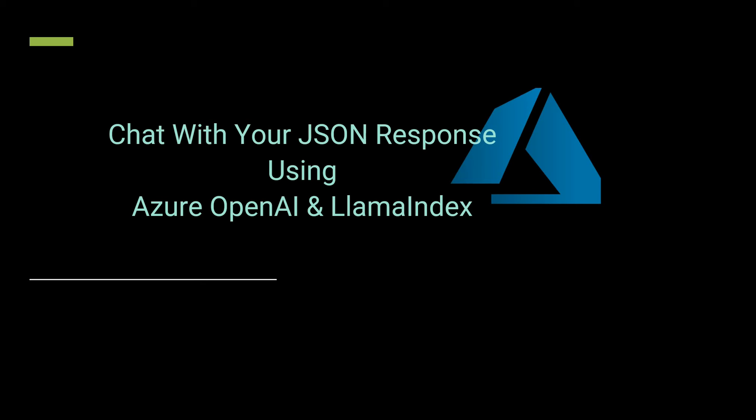Hello, everyone. Welcome to another video and in this video, we will see how we can query our JSON response using Azure OpenAI and Lama Index.